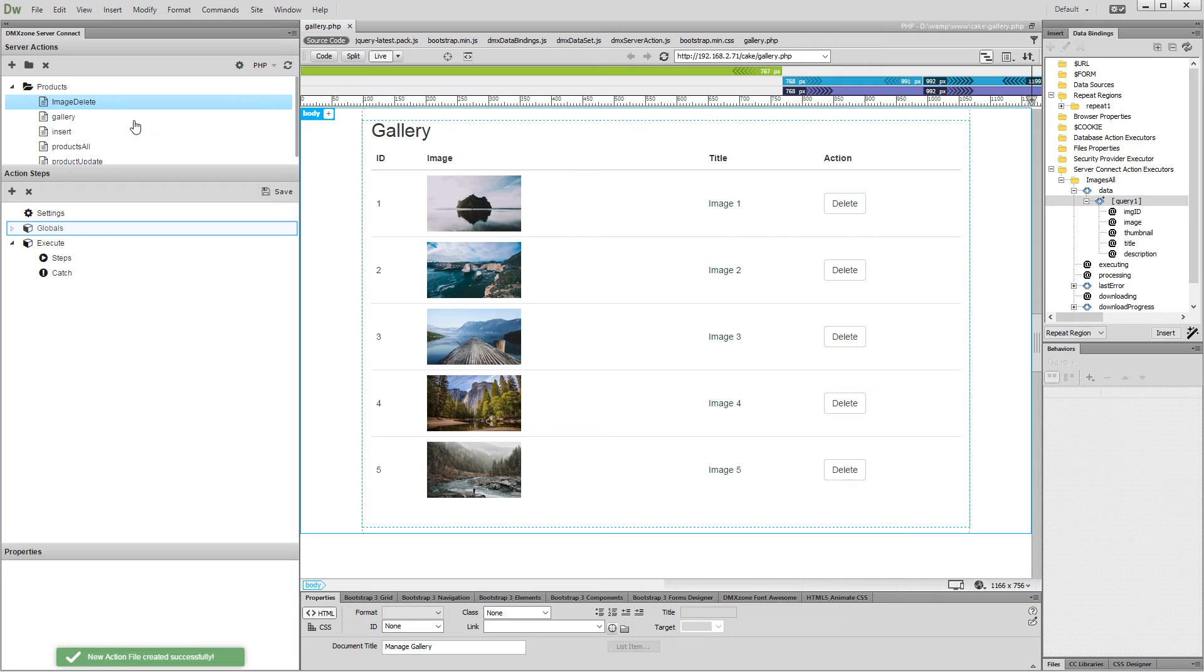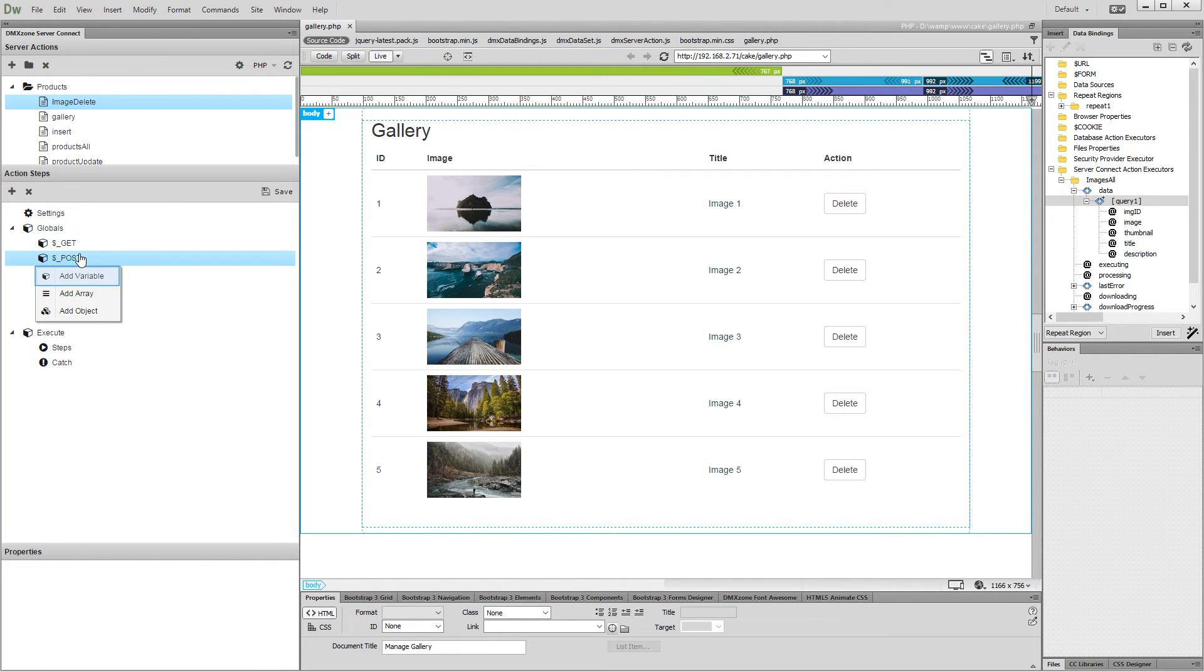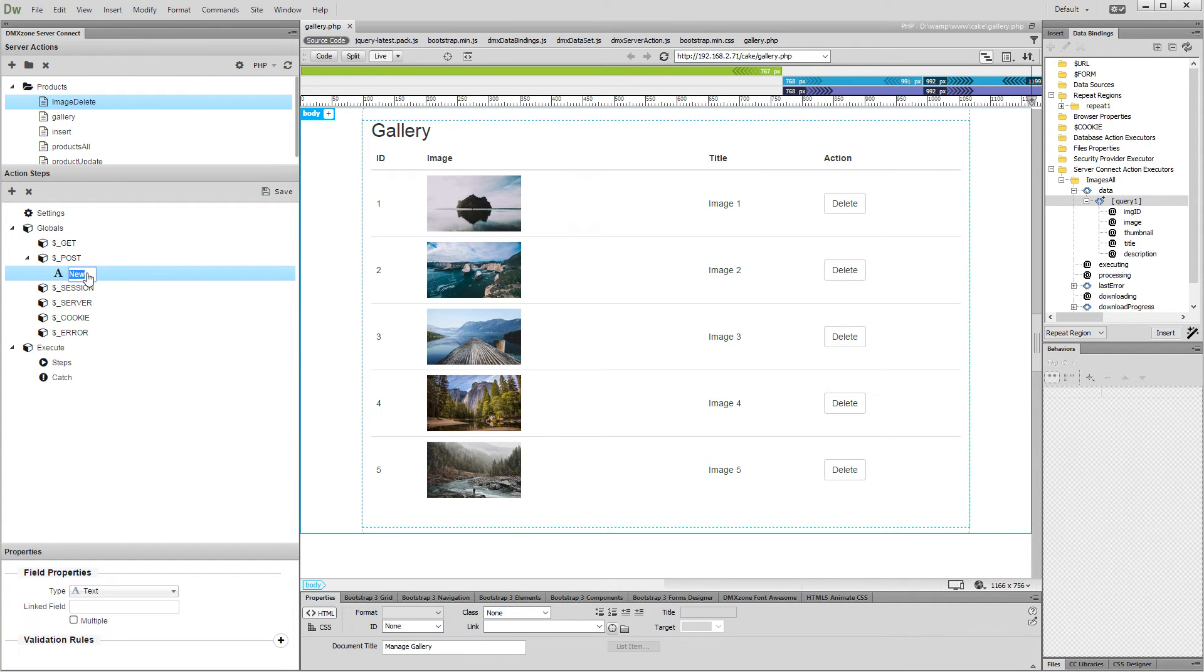Expand globals and add a new post variable. We will use this variable in order to filter the records. So let's call it Delete ID.